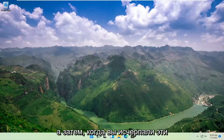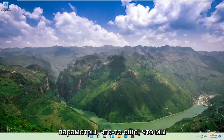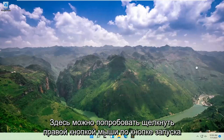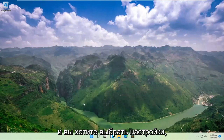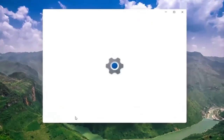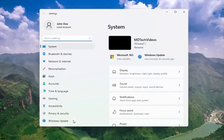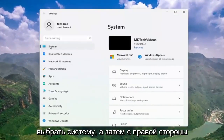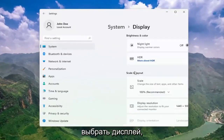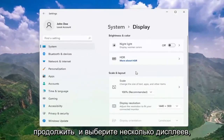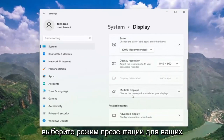And then once you've exhausted those options, something else we can try here would be to right-click on the Start button and select System. Then on the right side, select Display.